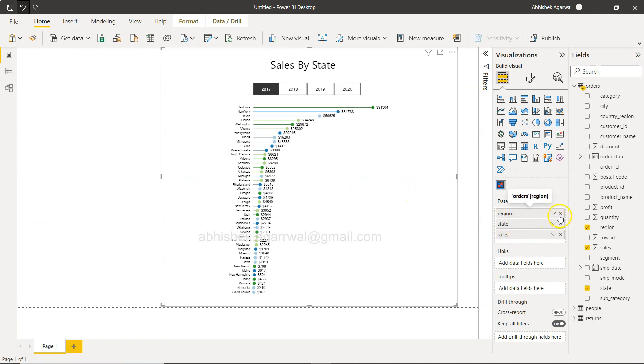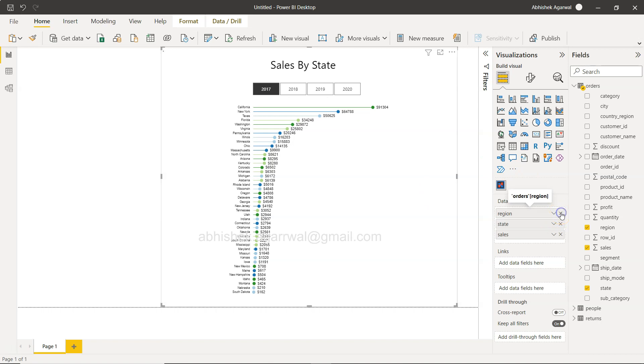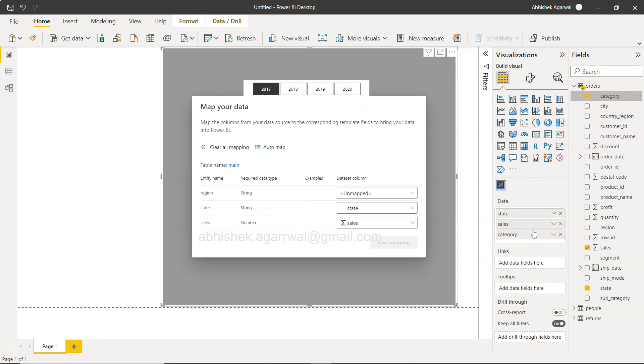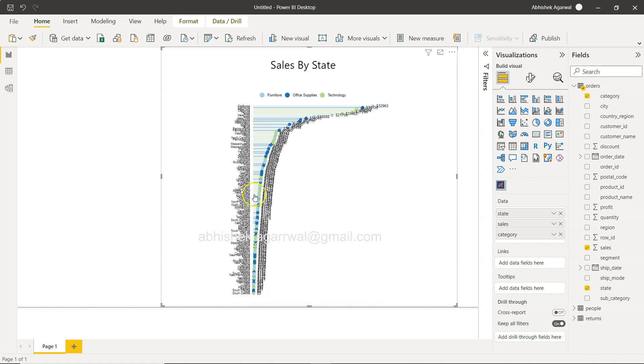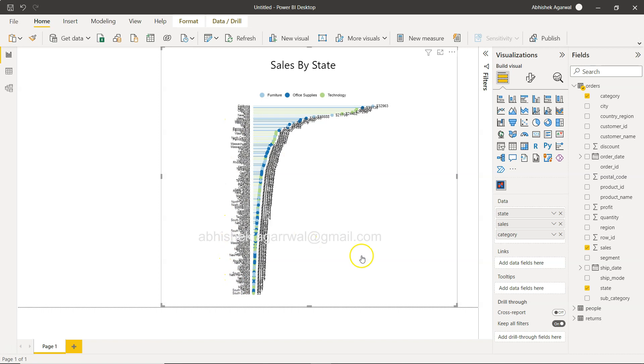For example, if I have this chart, let's say remove the region and I add the category which is nothing but product category. So if I add the category and save the mapping, see that this is producing a very clumsy result. So what actually is going on here is that California is being repeated multiple times and same with other values.